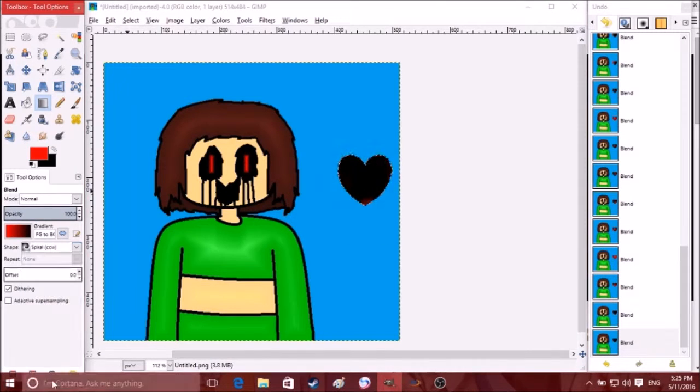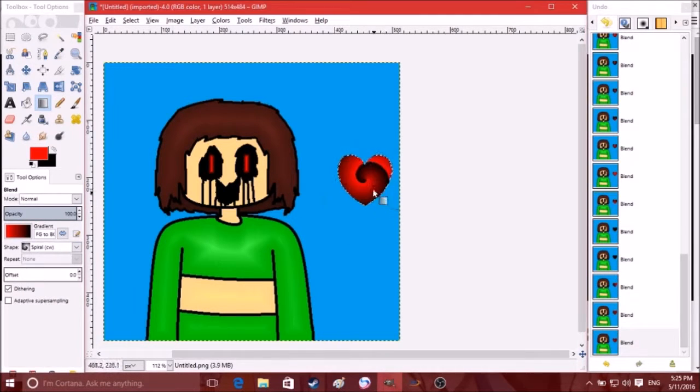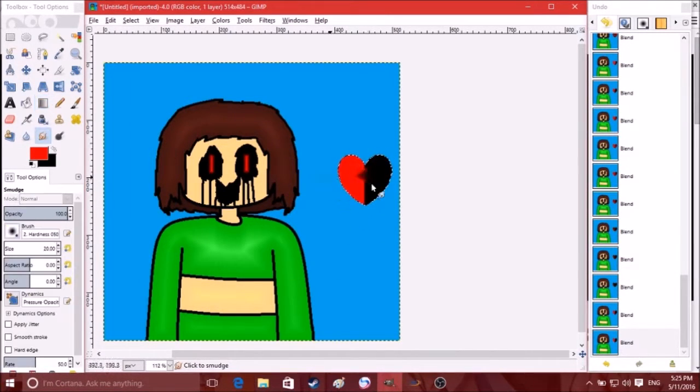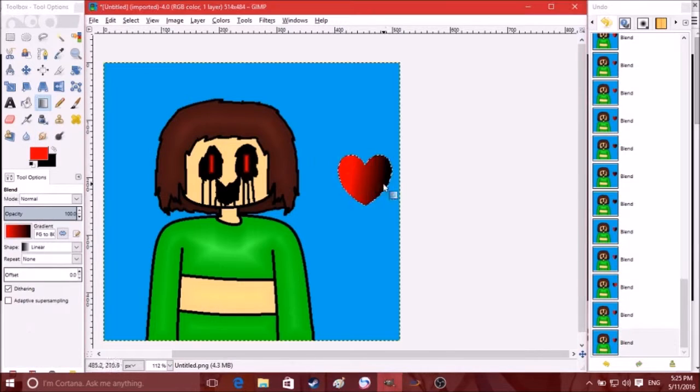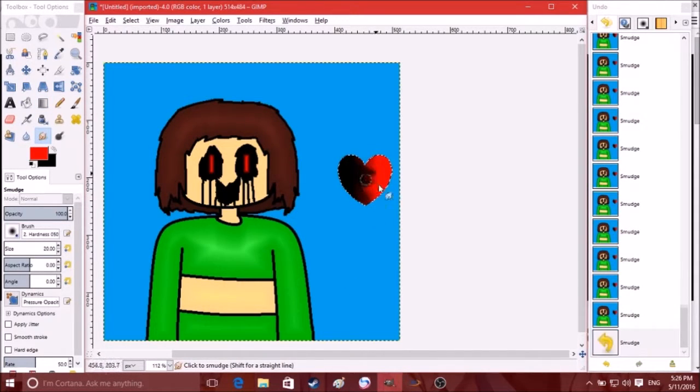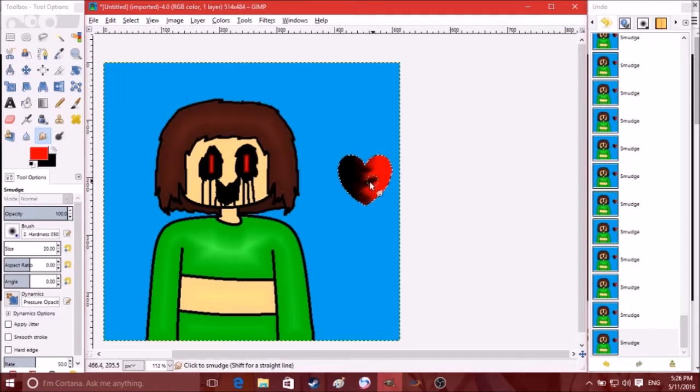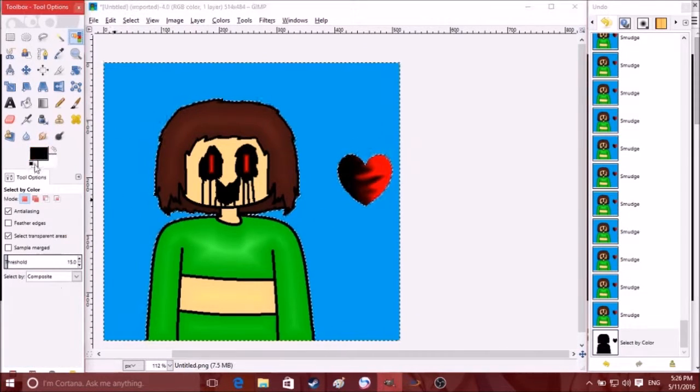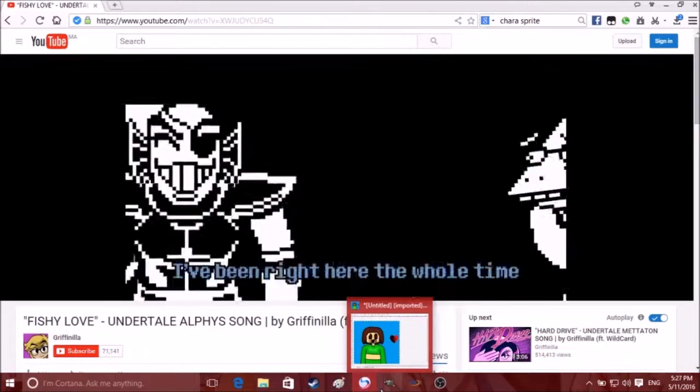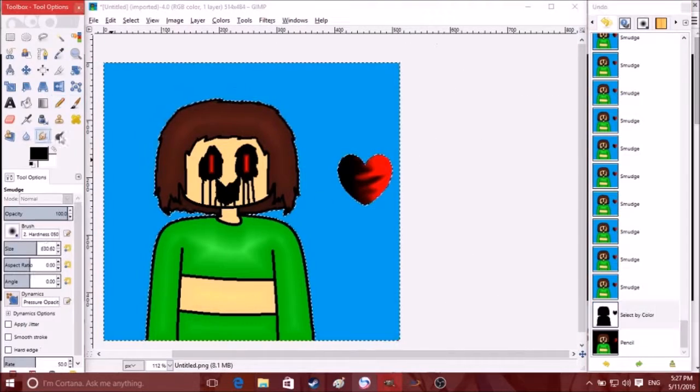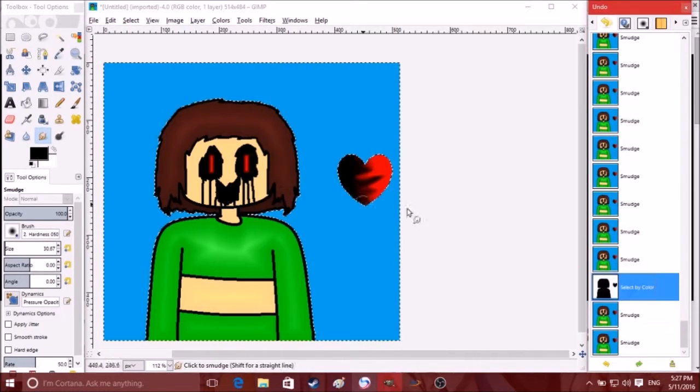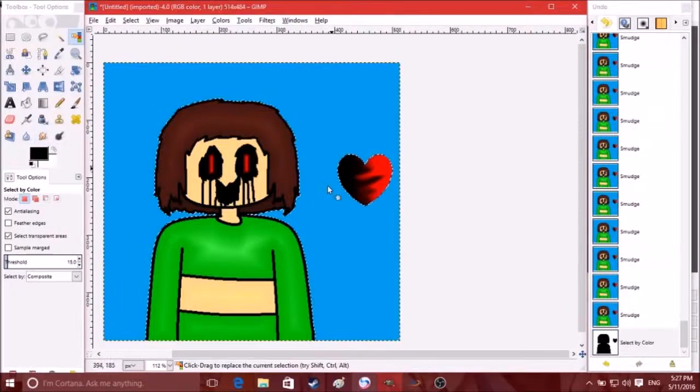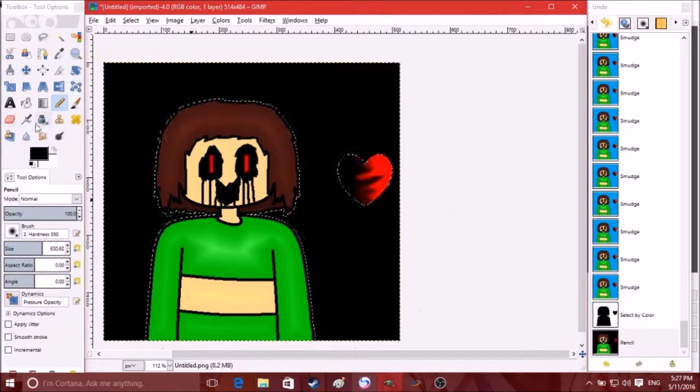Greetings. I am Chara. Thank you. Your power awakened me from death. Let us erase this pointless world and move on to the next. No? Hmm. How curious. You must have misunderstood. Since when were you the one in control?